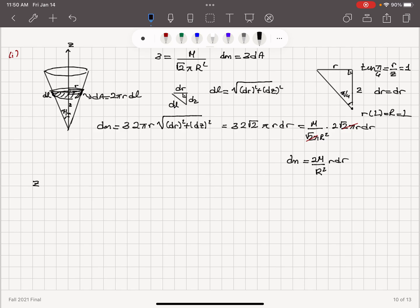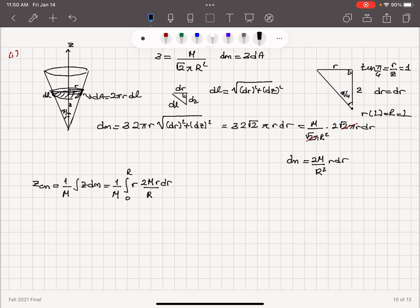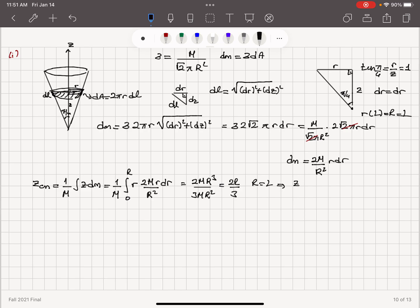The z-coordinate of the center of mass is z_cm = (1/M)·∫z·dM. Since z = r, this becomes (1/M)·∫₀ᴿ r·(2M·r·dR/R²) = (2/R²)·∫₀ᴿ r²·dR = (2/R²)·(R³/3) = 2R/3. Since R = L, the center of mass on the z-axis is at z_cm = 2L/3 from the apex.